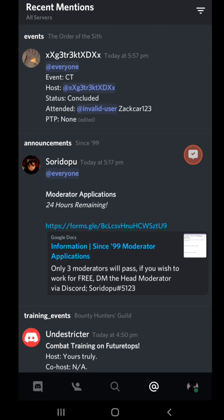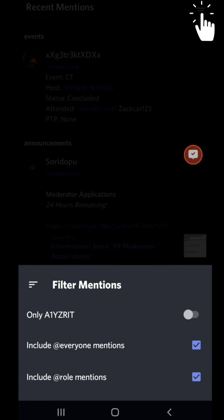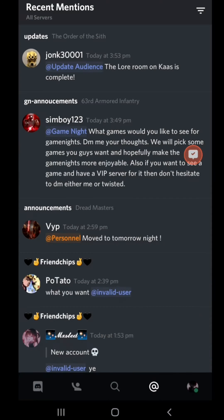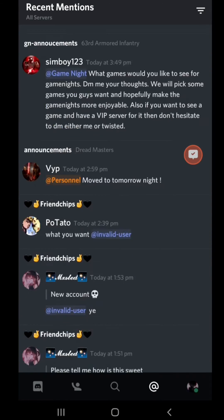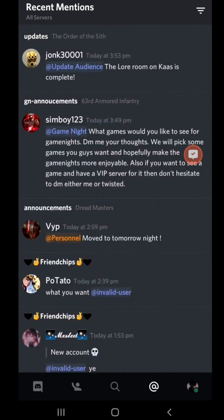And if you click this little pyramid at the top right you can go for only the server. You can include everyone mentioned. So if you take that off you won't see no @everyone mentions.